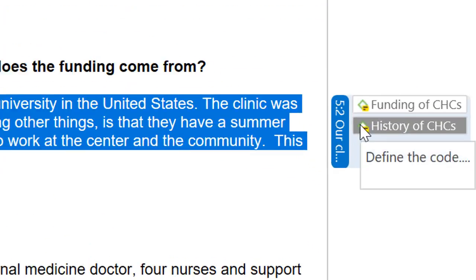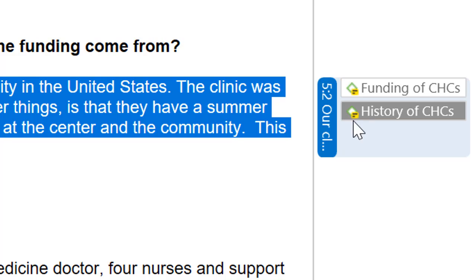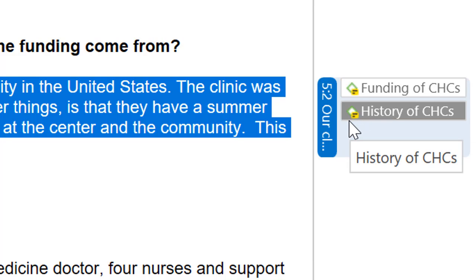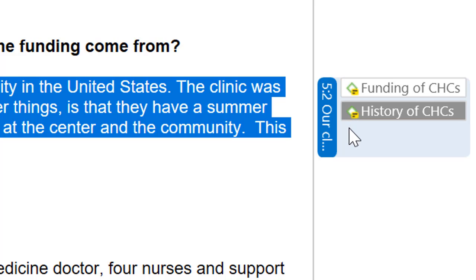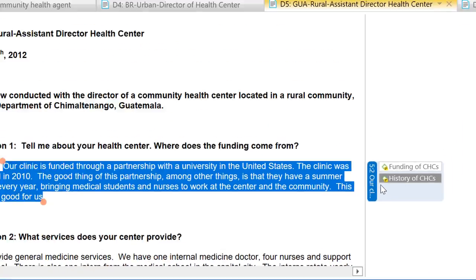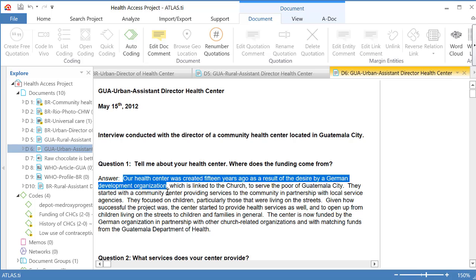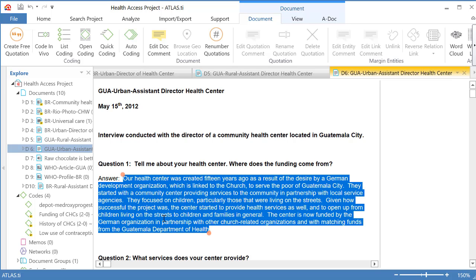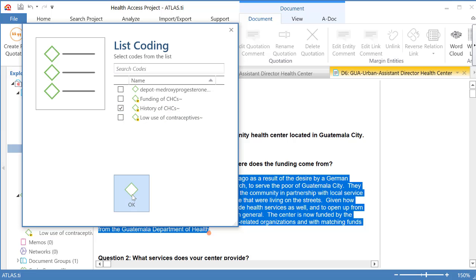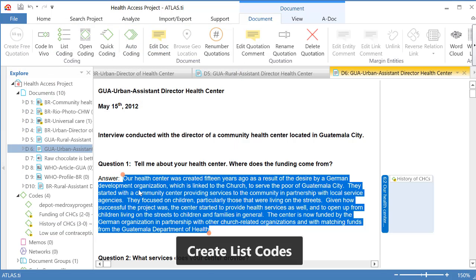You will notice that each code has a symbol on the left side, and there is a small yellow icon indicating that you have already written a comment on that code — meaning that code is already defined. Now I am going to another document, select a segment, and instead of right-clicking, I will go to the top and use List Coding to select from the list in the same way.